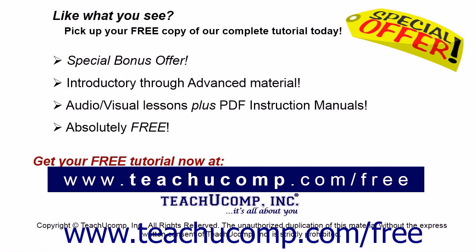Like what you see? Pick up your free copy of the complete tutorial at www.teachucomp.com/free.